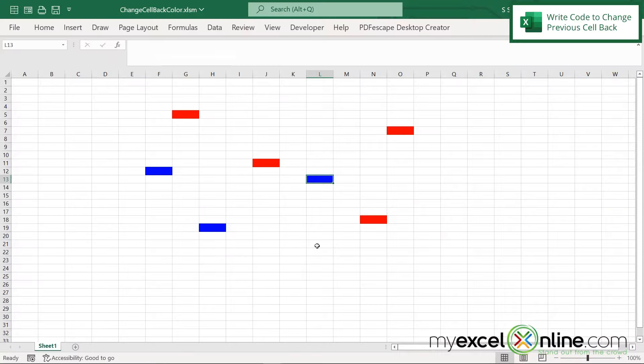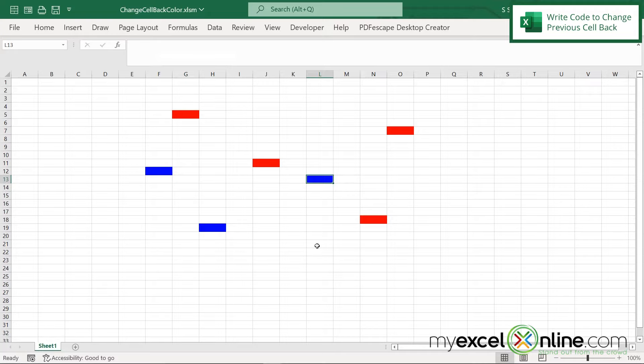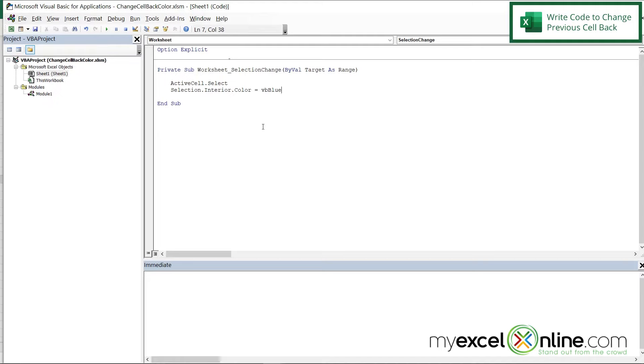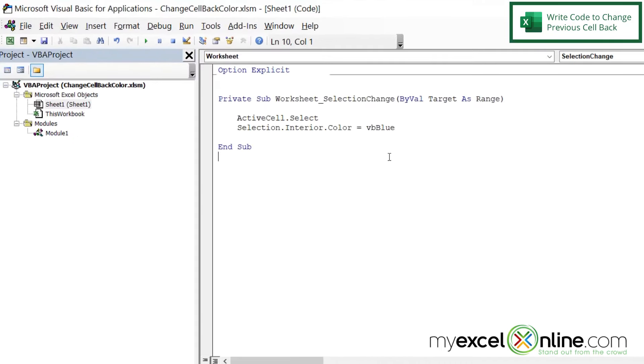However, this does not fully solve the problem because the old cell should go back to white, and only the new cell should be blue. So let's see how we can do that. I'm going to Alt-Tab back to our code window. And let's talk about how we can keep the value of the old cell and change that background to white.